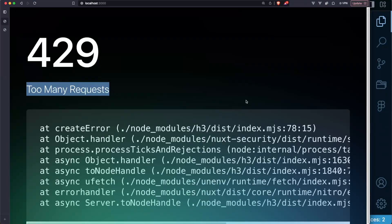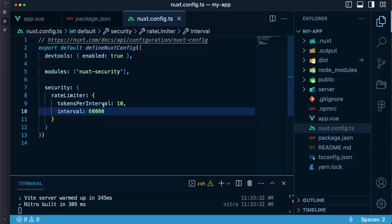Nuxt Security comes with many more utils and functionalities that you can try out which I highly recommend you to do so but keep in mind that Nuxt Security can be configured either globally or per route. What it means?